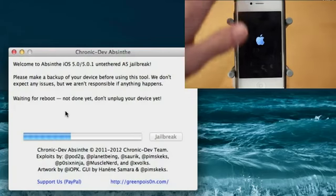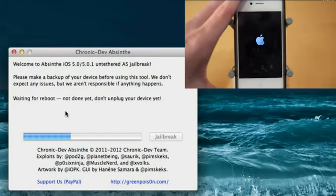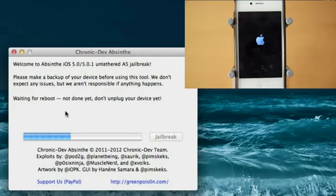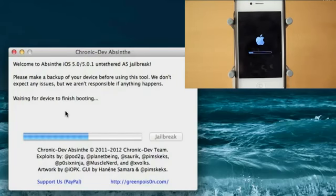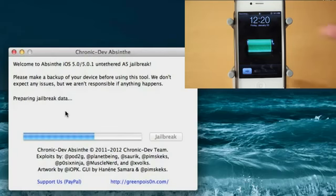And my device is now booting back up, which is good. Alright, and the program now says waiting for device to finish booting. There was another screen there, I think it said connecting the device. And it looks like my device is now back on.